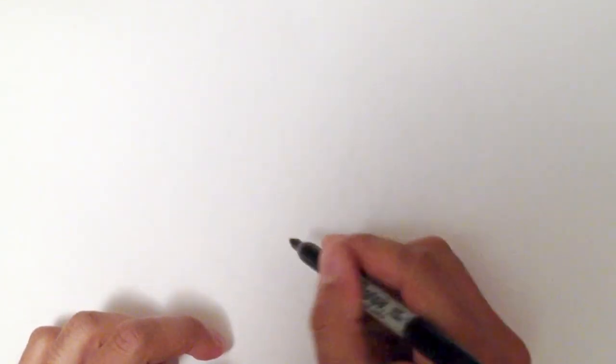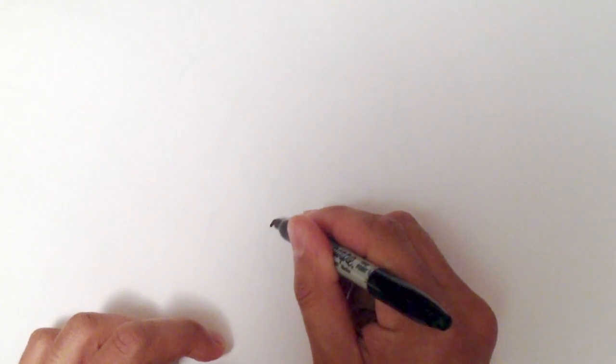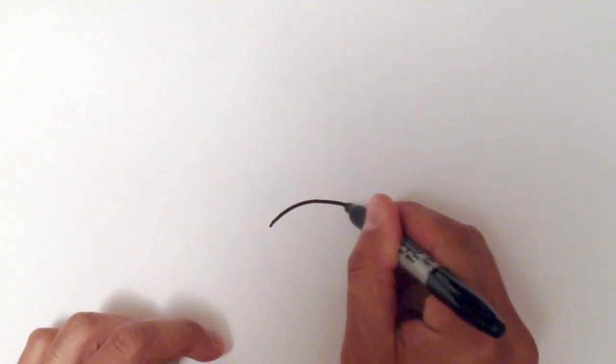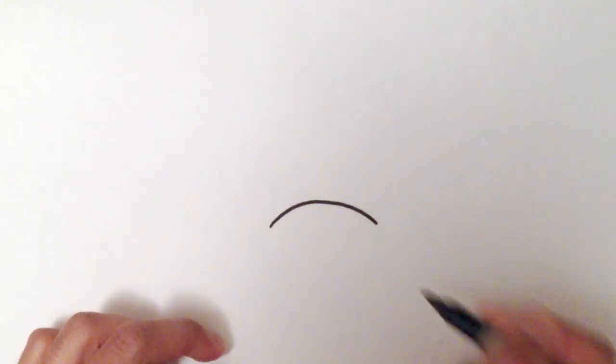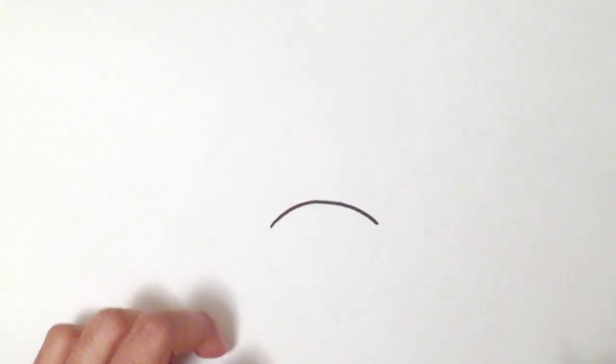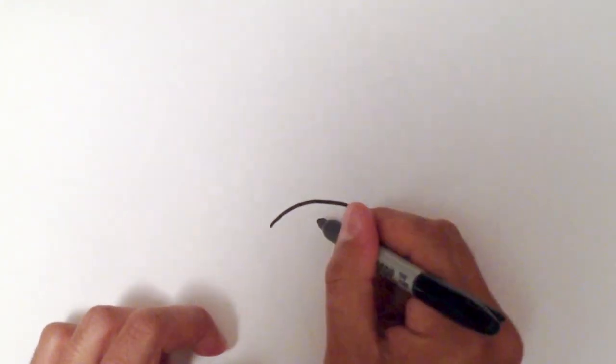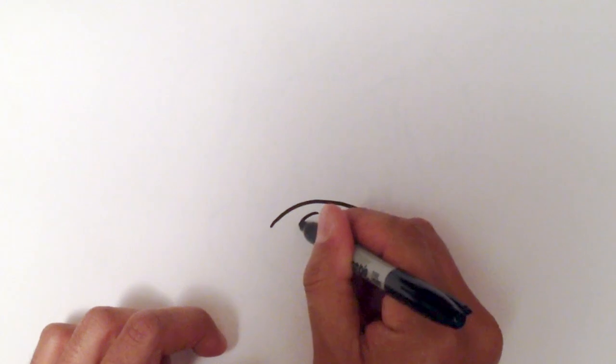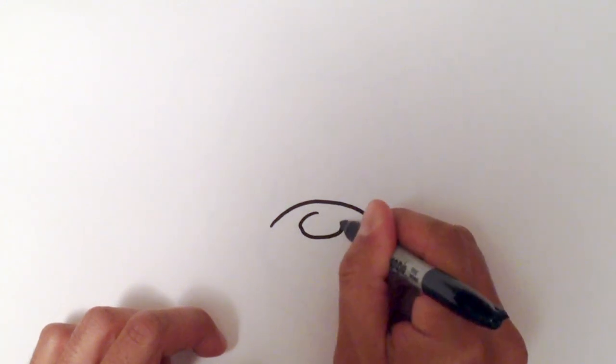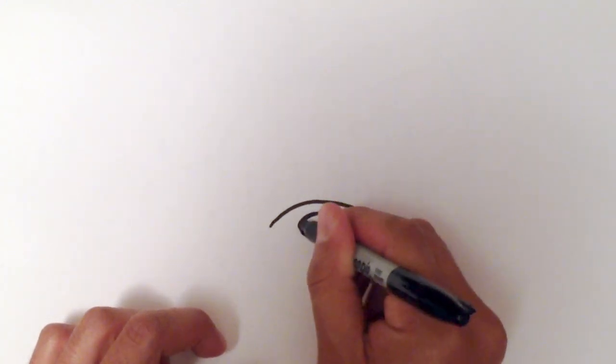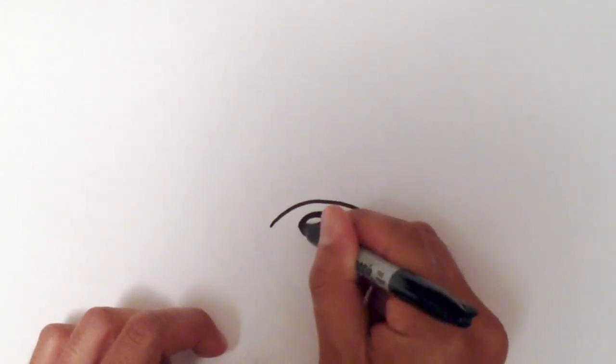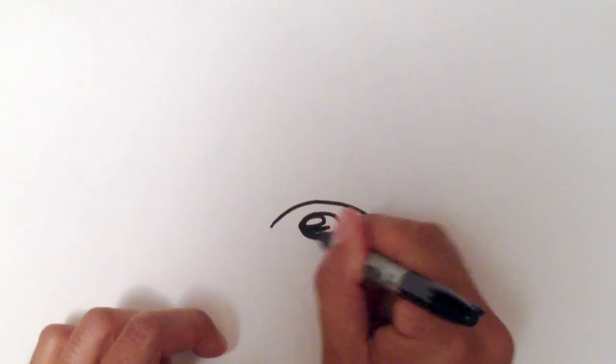So we're just going to start at the bridge of the nose. I'm just going to do a little bit of a curve, just like that. And then below that, I will draw a squashed little circle, like so. And then I'll do a highlight in there. And this is his nose.